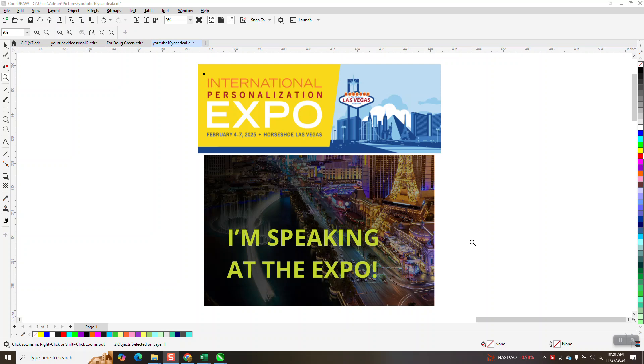Every year I go to the APA show, which stands for Award and Personalization Association. Now they call the one in Las Vegas the International Personalization Expo.